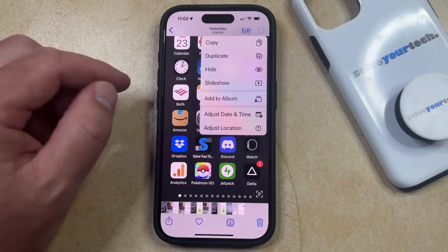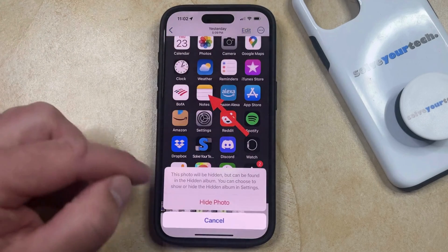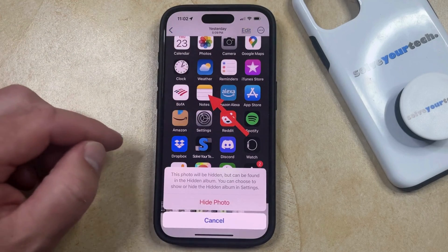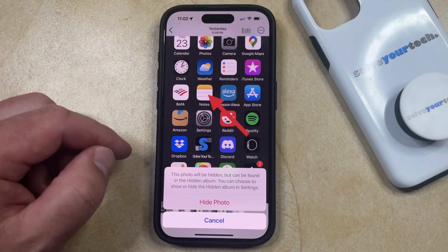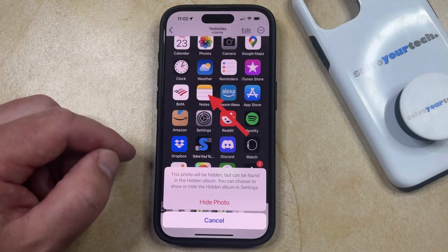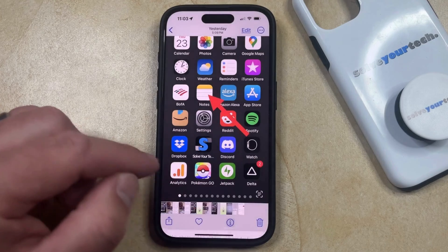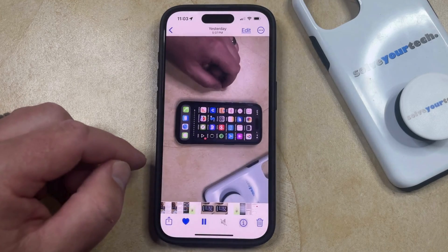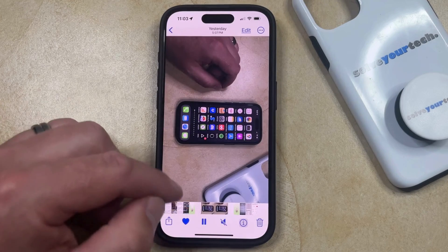Now you can just choose the Hide option from this menu, and then you can tap the Hide Photo button to confirm that this photo will be hidden, but can be found in the hidden album. You can choose to show or hide the hidden album in Settings. Once you tap the Hide Photo button, that photo is going to be hidden from your camera roll.